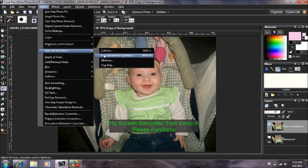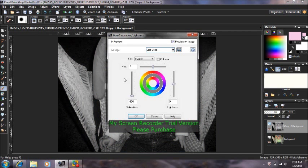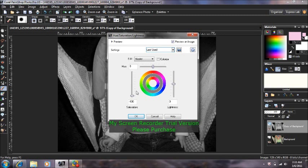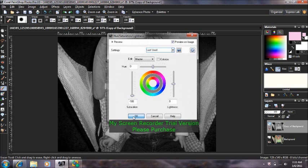Come to Hue, Saturation, Lightness. Click on that. You're going to want to set your saturation to negative 100% and press OK.